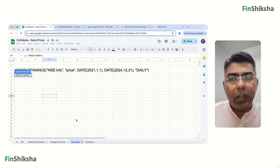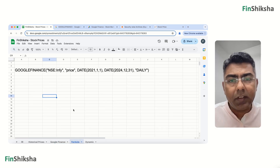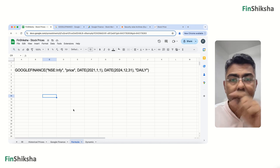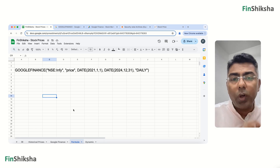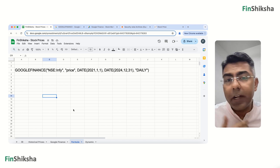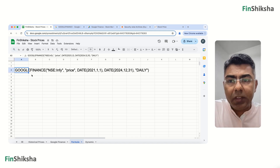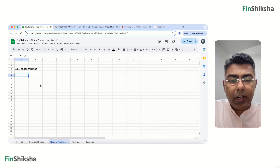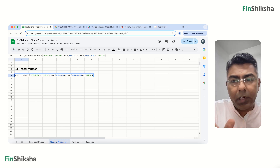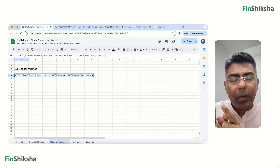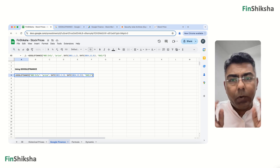Let's look at the formula in detail. The formula is GOOGLEFINANCE, then the exchange name and stock name — for example, NSE:INFY in quotes. Then you specify the attribute you want to derive, such as price. Then the start date, the end date, and whether you need daily or weekly data. Let's copy this and paste it into a cell.